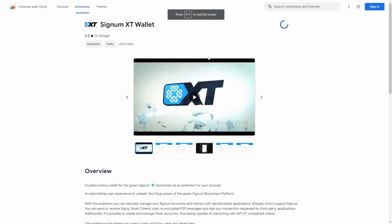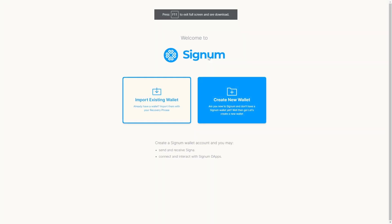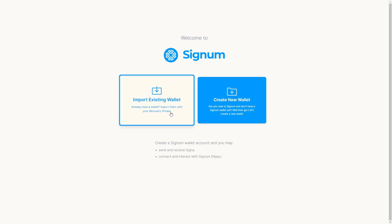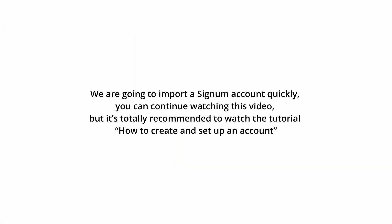Once the extension is installed, you have the option to create or import an account. In this case we are going to import an existing account. Before you continue watching this video, it is totally recommended to watch the video tutorial on how to create and set up a Signum account.